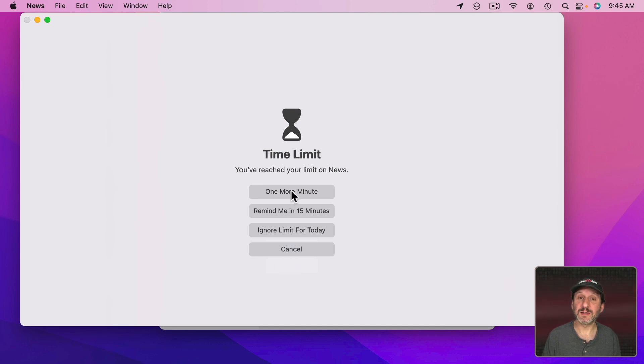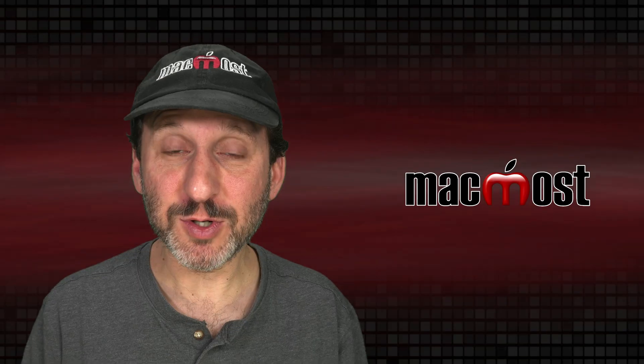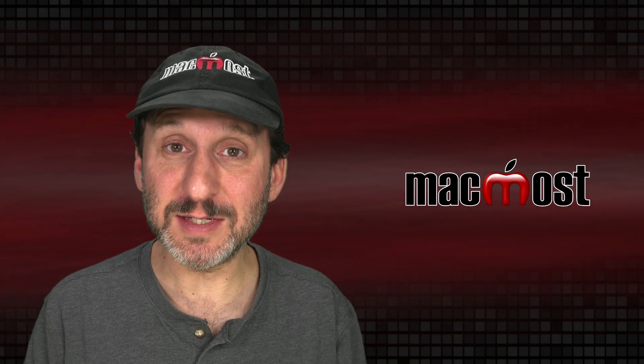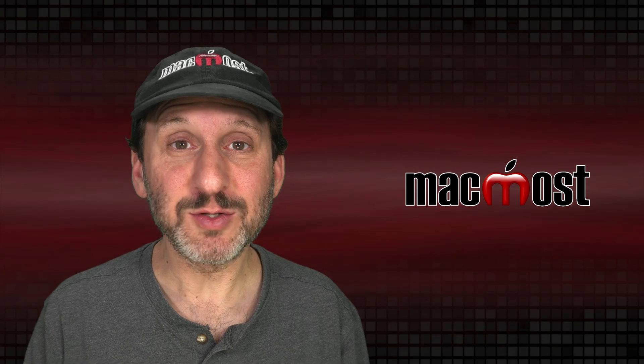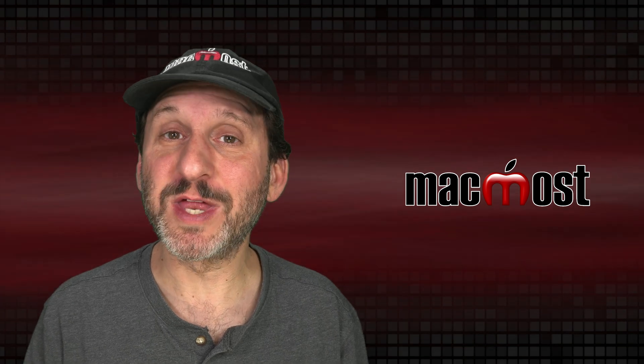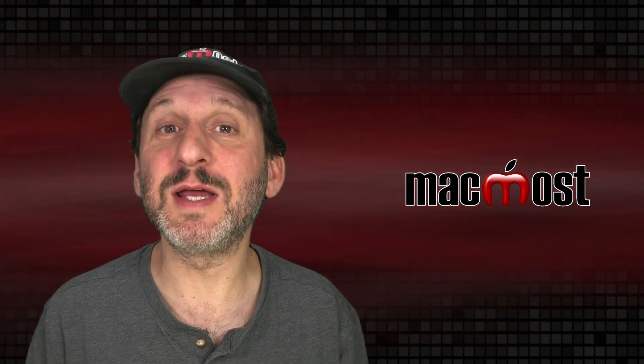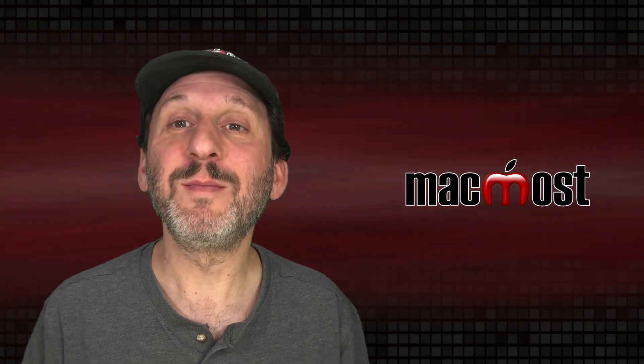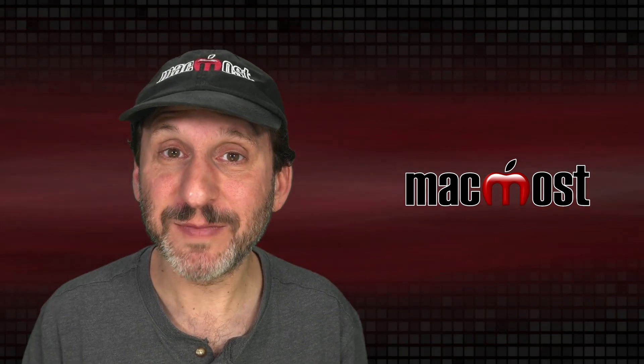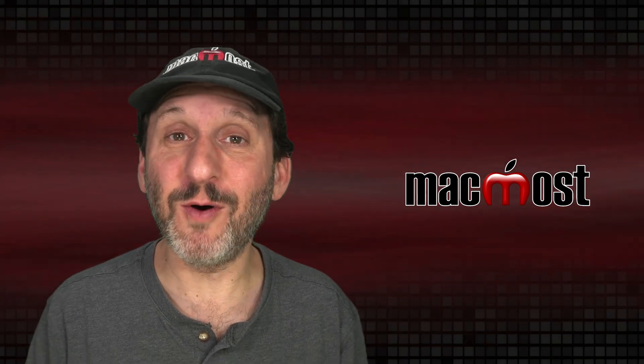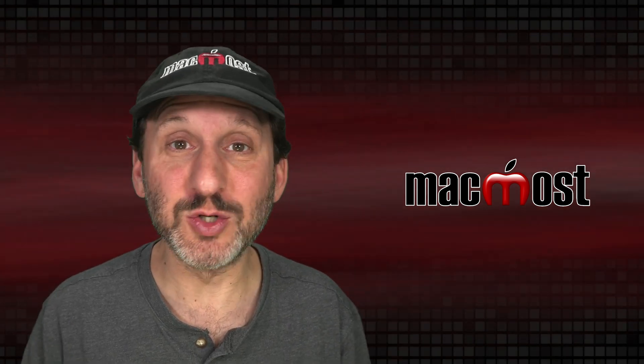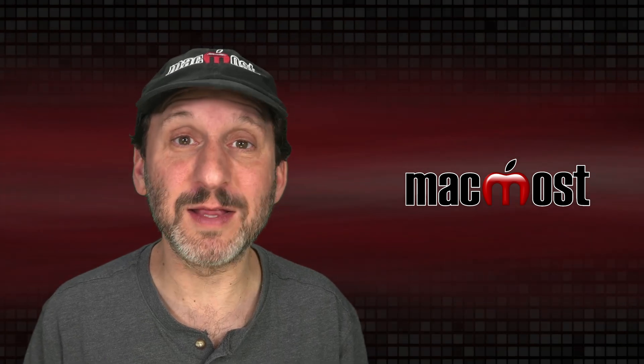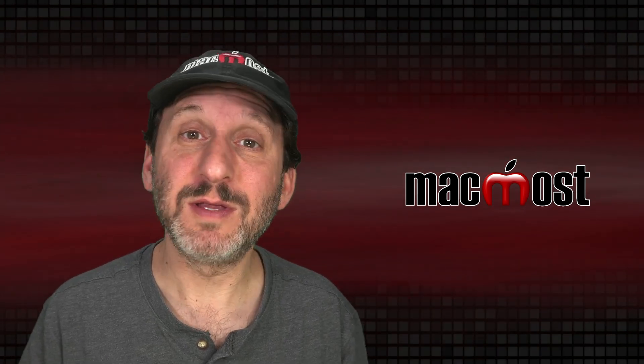I can add one more minute. I can have it remind me in 15 minutes or ignore the limit for today. So of course it's worth noting that this still takes discipline. This really is a little more than a reminder to you to stop using the app based on the preferences you set. You can still override this, of course. It's your computer. You can override this and keep viewing the app.